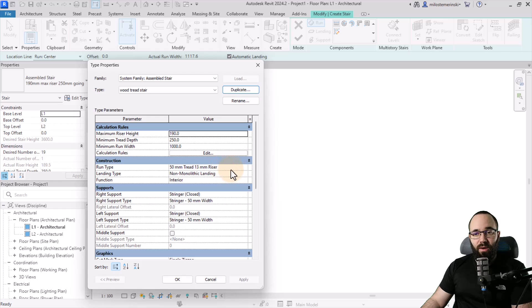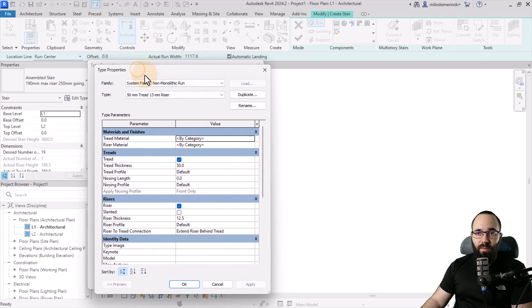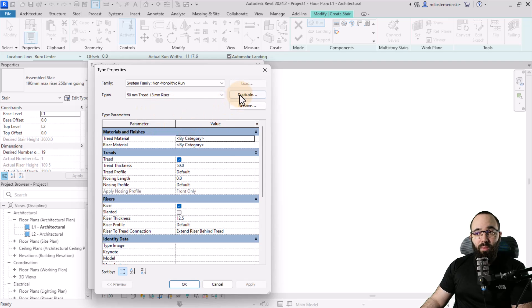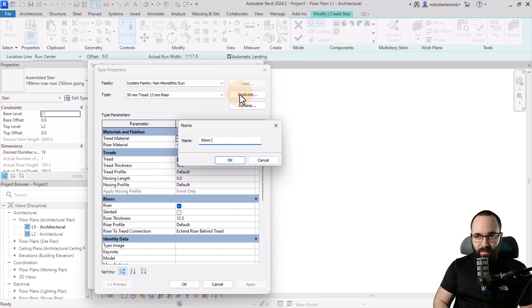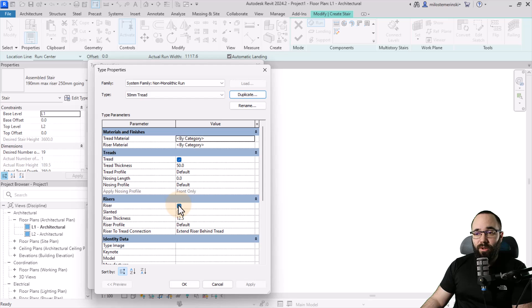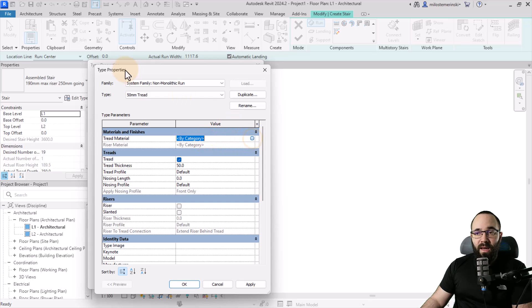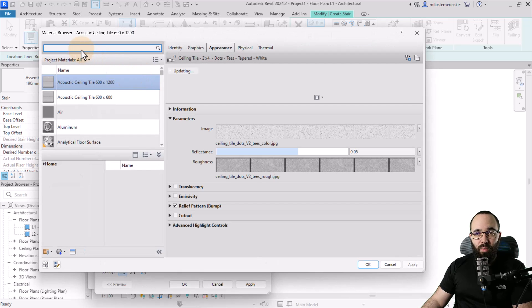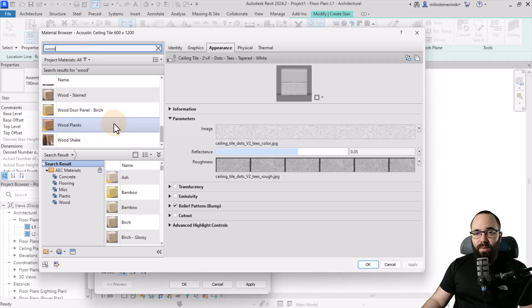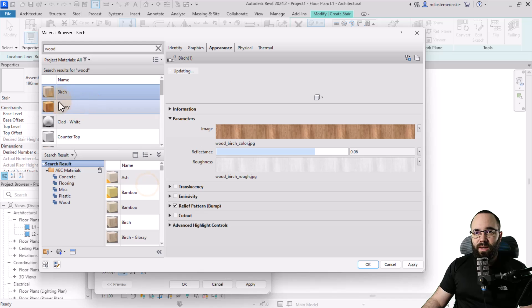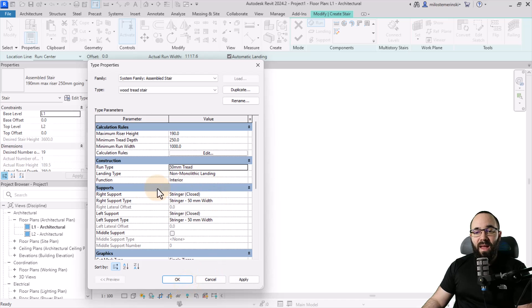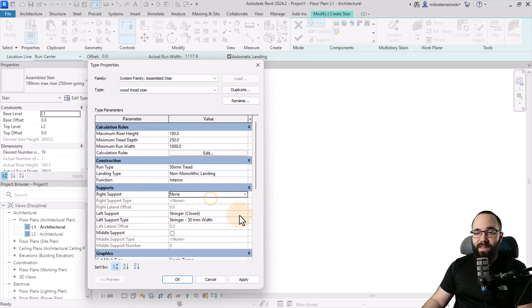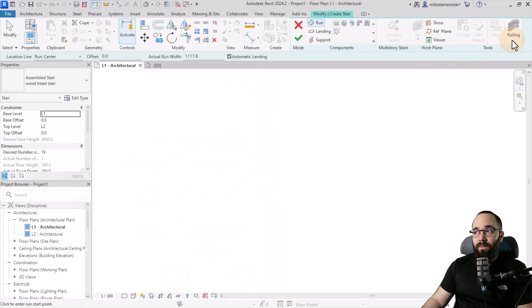Next, let's go to the run type and click and then click on this little button here that's going to open up the type properties for that run. And we're going to duplicate this one as well. And let's call it the 50 millimeter tread. Click OK. And here you want to turn off the risers. The treads are going to stay at 50 millimeters. And then for the tread material, I'm going to search for some wood. Let's see what we have here. So I'm actually going to use this birch wood. So let's load that in and click apply and OK. So now we have this set up. Click OK.